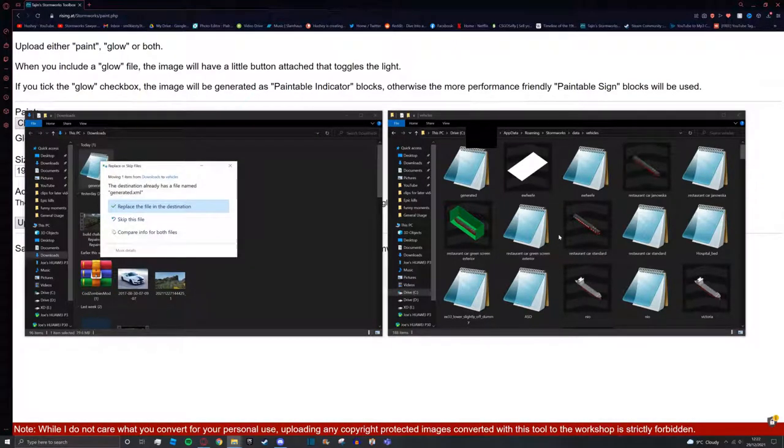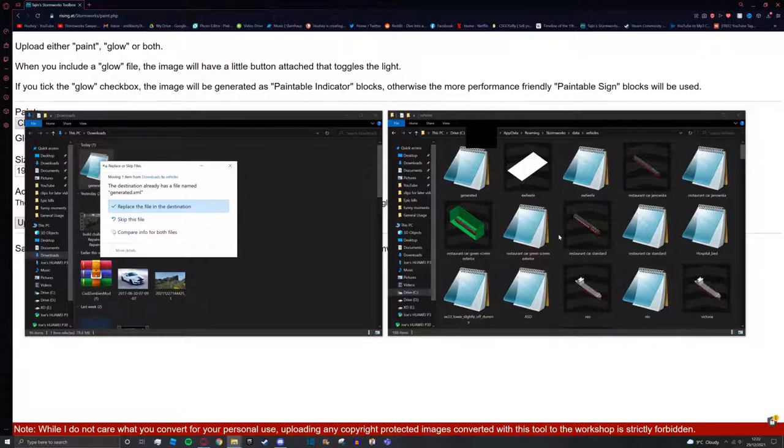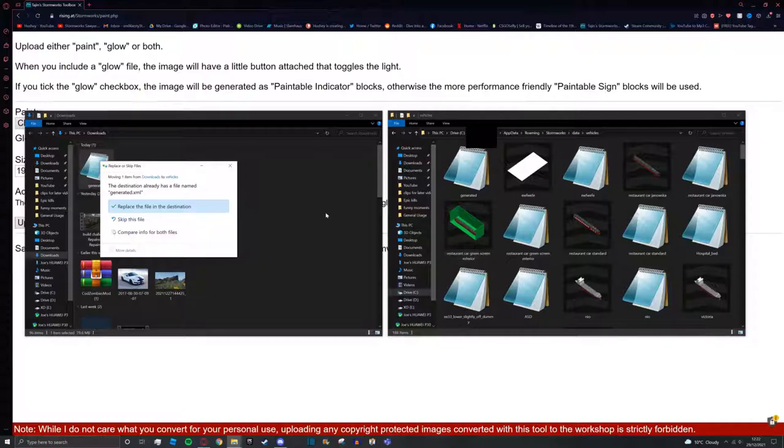If you go here to generated you can see it's in downloads, and simply drag it into the vehicles. Now if you've been here before it will say the destination already has a file named generated.xml. That's okay as long as you've already used the previous copy you've had installed and you don't need it anymore, you can press replace.